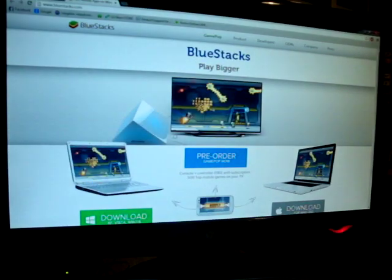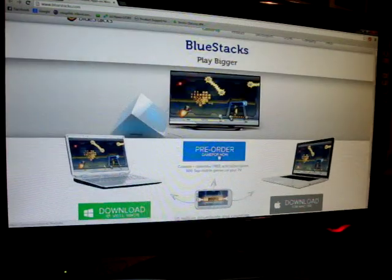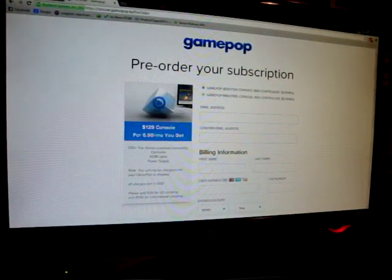I mean, why do I need to get the OUYA player? So if you go to the BlueStacks website, when you go to the BlueStacks website they also advertise the new GamePop. GamePop is identical — let me go to a pre-order — it's like a Netflix subscription.